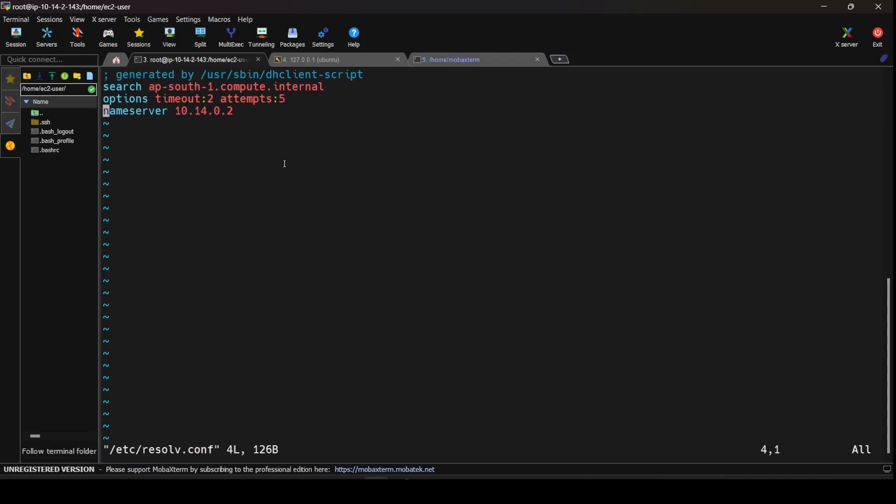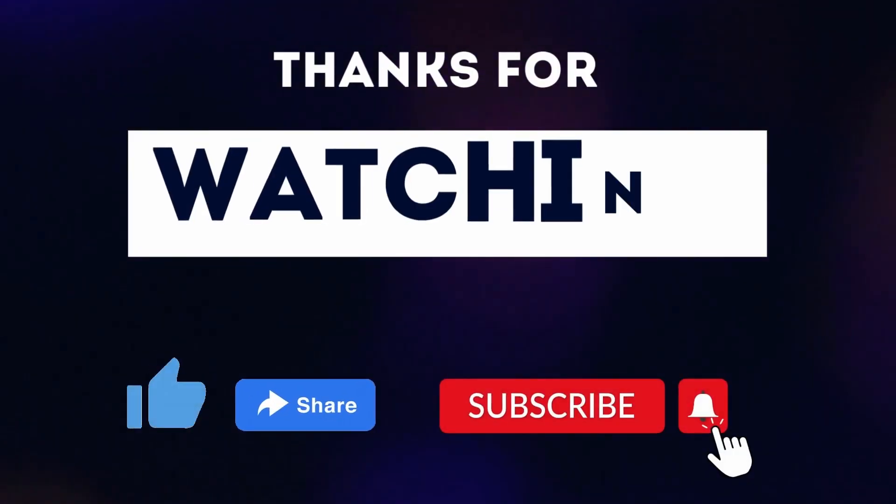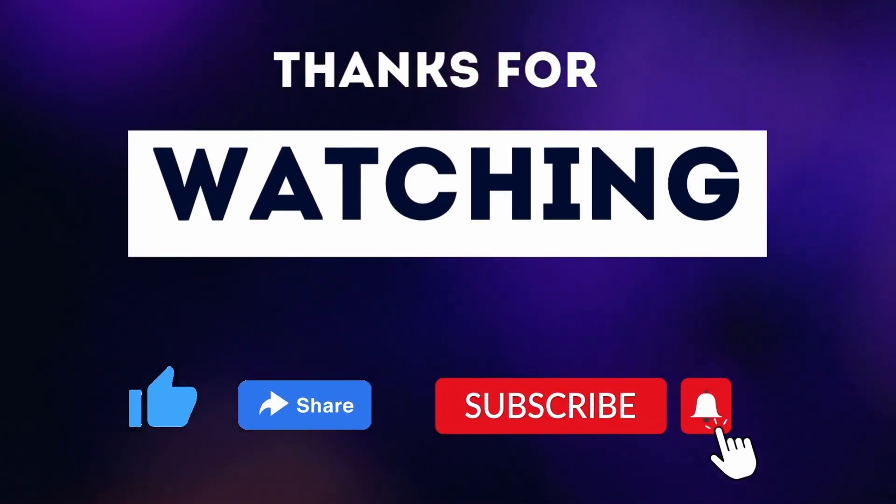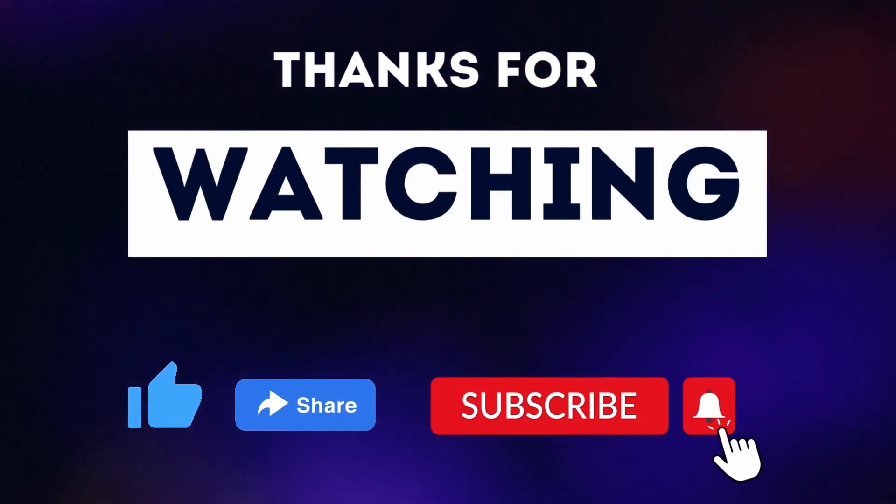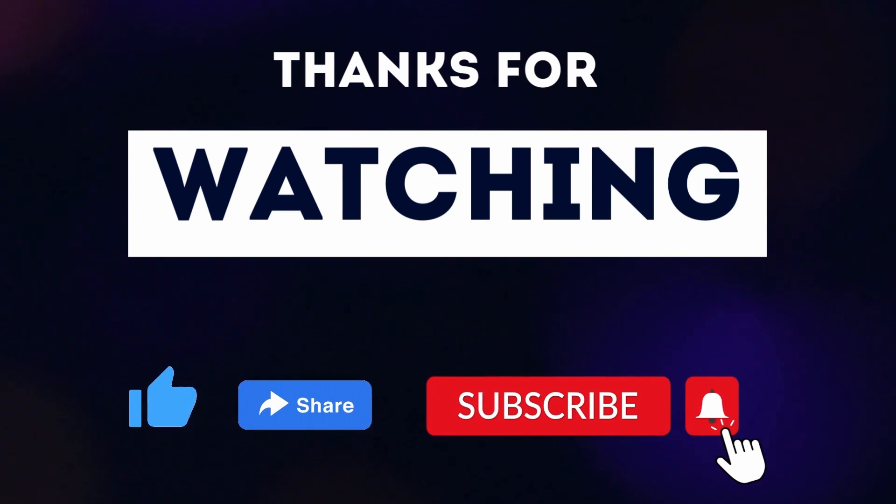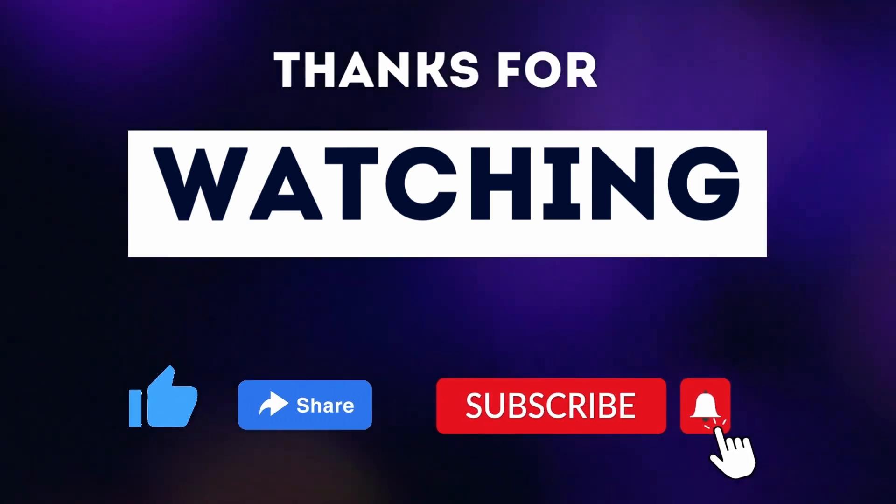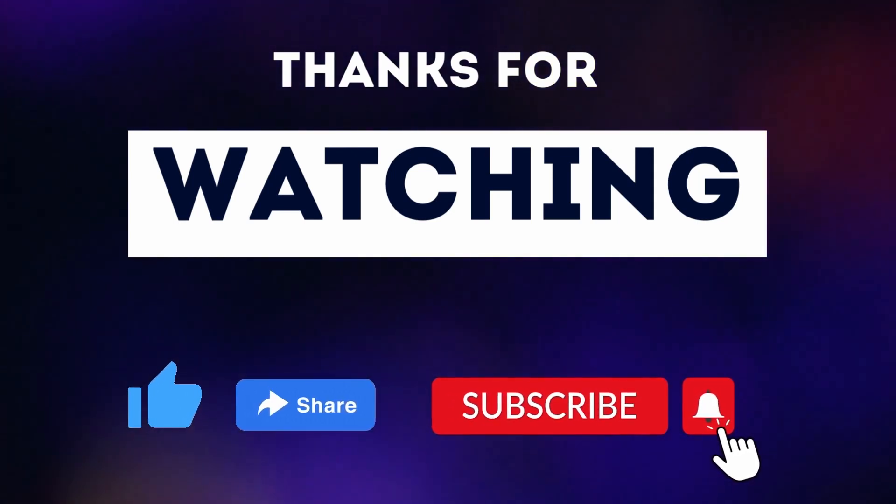I hope you like this video and it gives you a deeper understanding of what /etc/resolv.conf file is in the Linux file system. Please like and share this video. If you're not subscribed, please subscribe to the channel. Thank you so much for watching, keep having a great day. Thank you, bye.